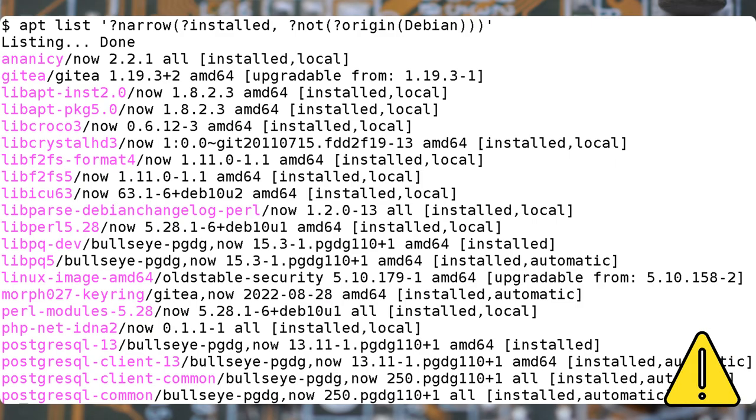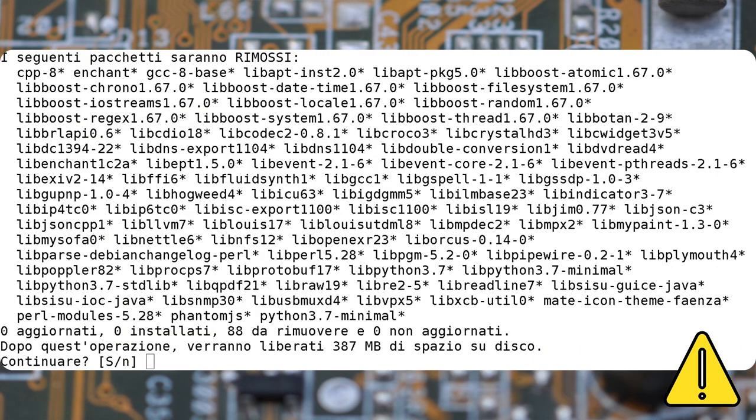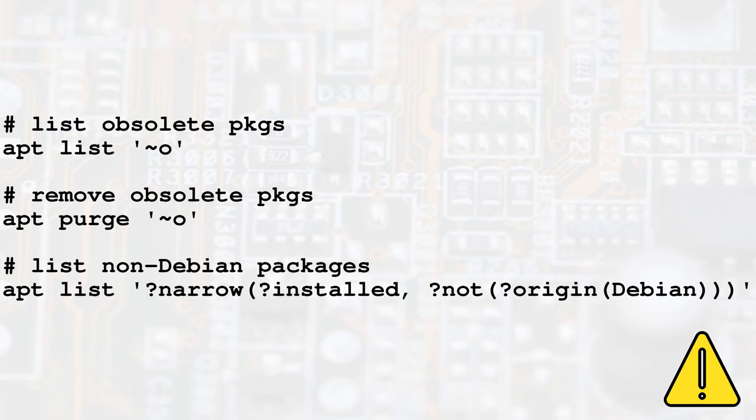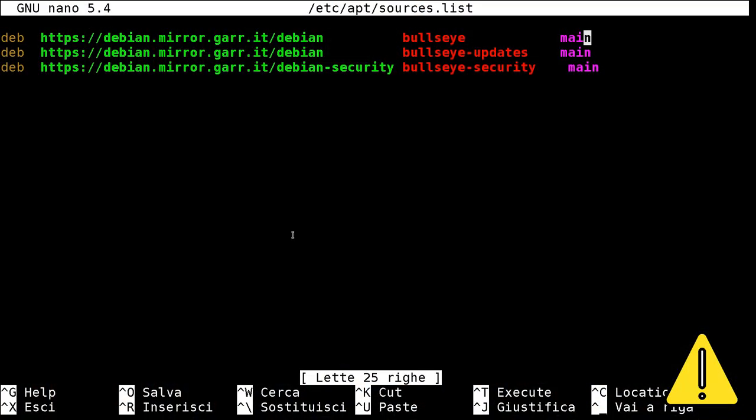The guide then suggests to remove obsolete and non-Debian packages. Run these commands. It is also advised to remove leftover configuration files. By using this command as root, you'll get a list of the files to be removed.